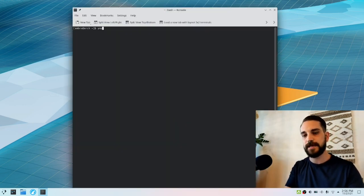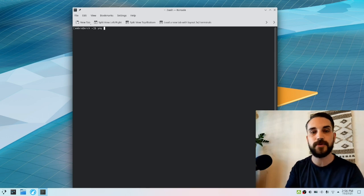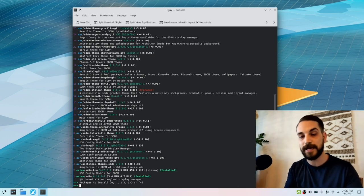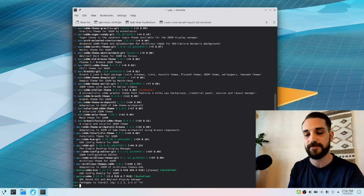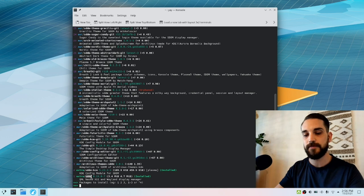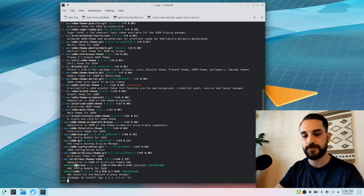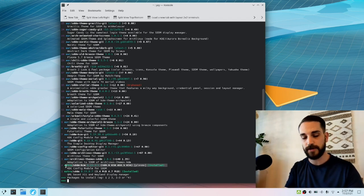A quick tip: if you just type 'yay' followed by some keywords, like 'sddm', it'll show you a list of matching packages and you can press the number and hit Enter — much more convenient than always doing 'yay -Ss'. The first two packages you need are sddm, which should already be installed, and sddm-kcm from the extra repository — that's a configuration module for sddm. Make sure you get that installed.